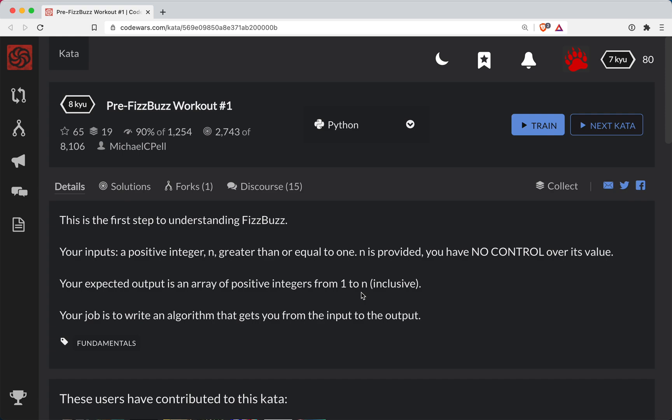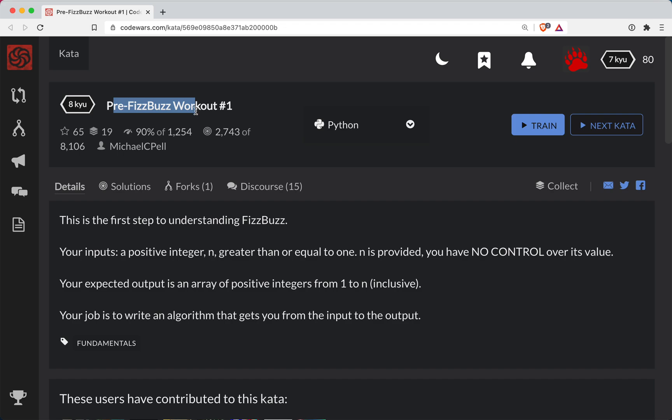One short bear here with another Codewars challenge. This is a level 8. It's in Python, and this is a pre-FizzBuzz workout.